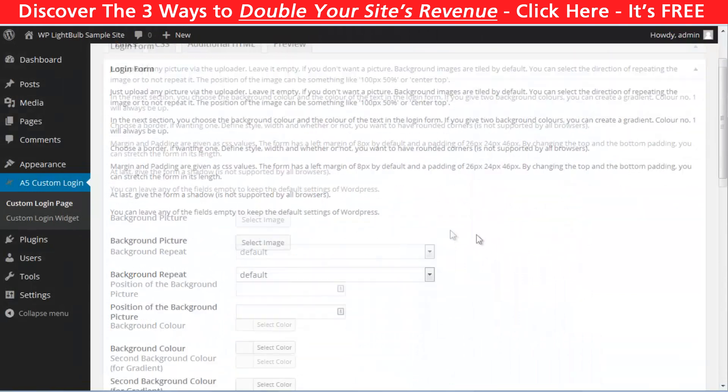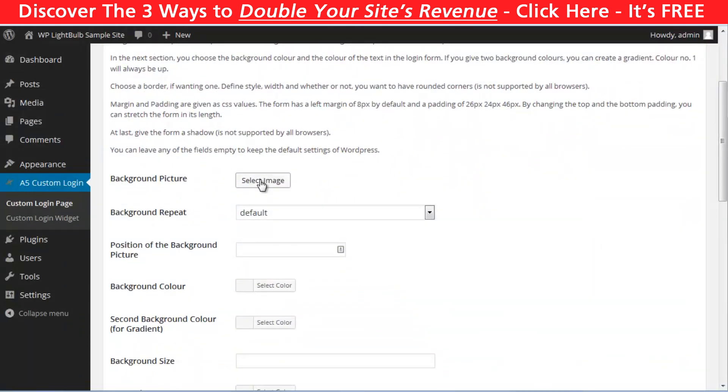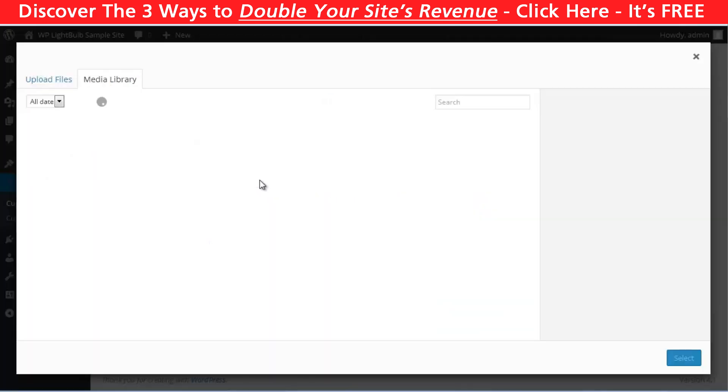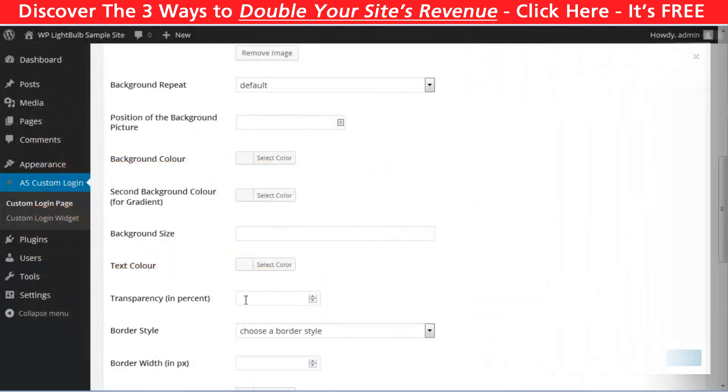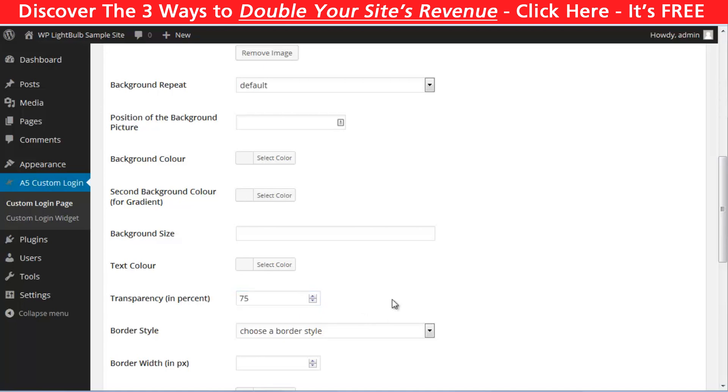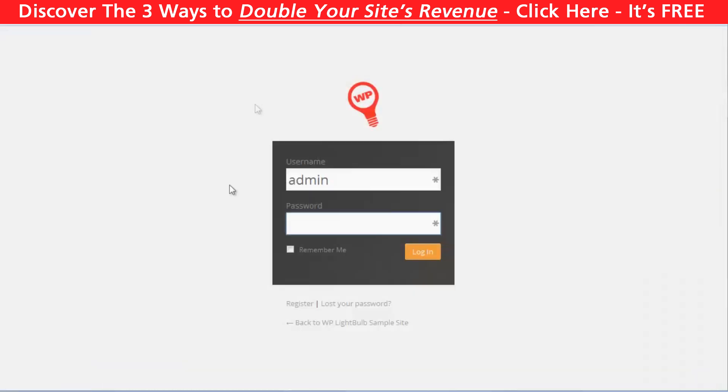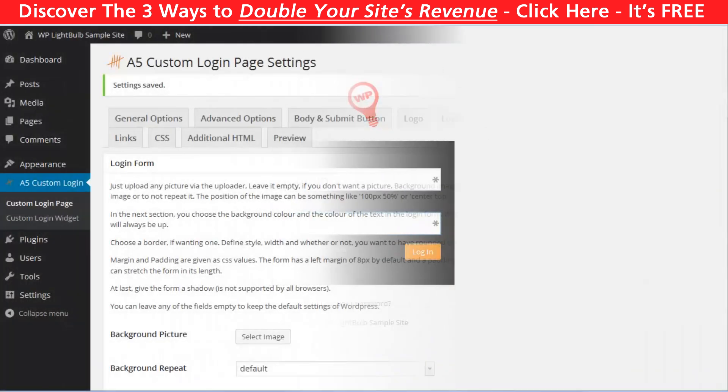In the login form tab, you can again choose a background image. And you can set the transparency. So let's tap it's 75% and see what's happening. So the login form is a little bit transparent now.